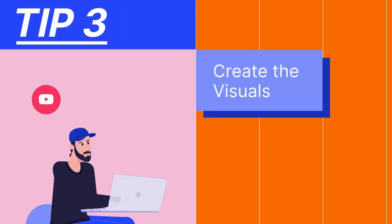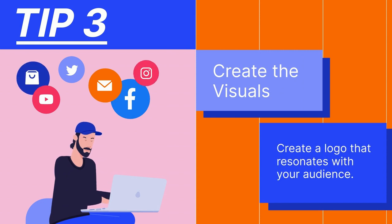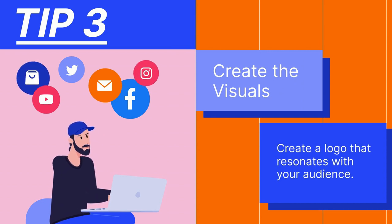Create the visuals. Create a logo that resonates with your audience.